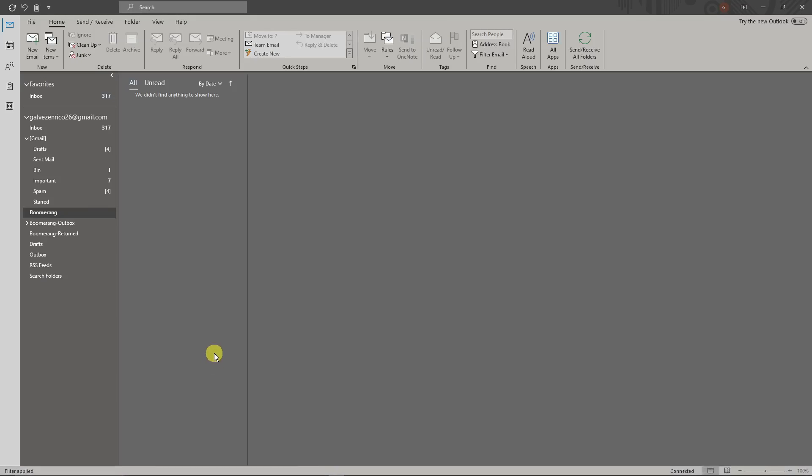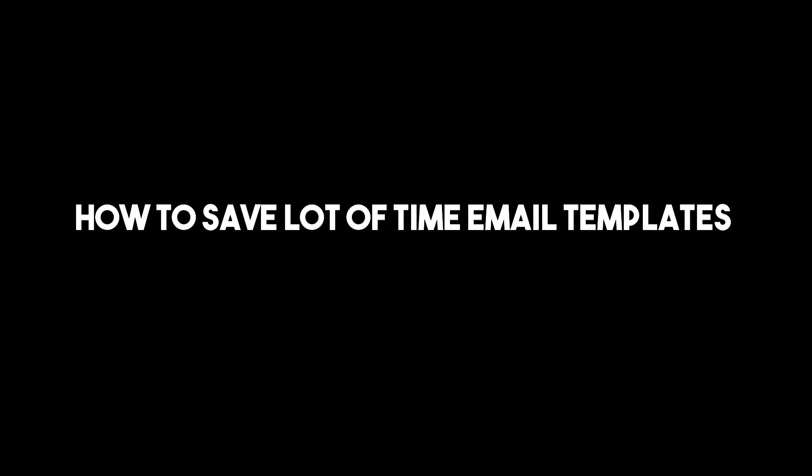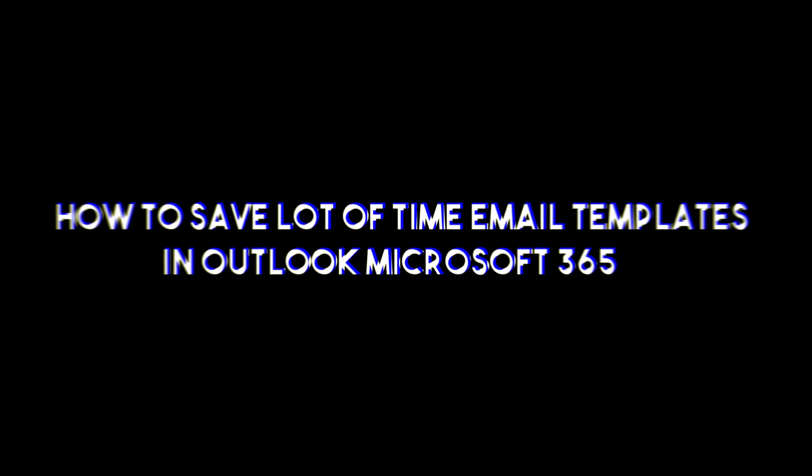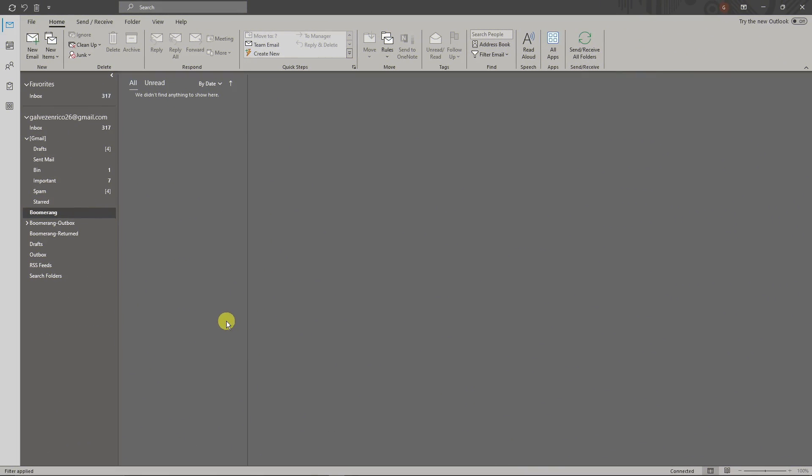Hi there, good morning, good afternoon, and good evening. In this video I'm going to teach you how to save a lot of time using email templates for Microsoft 365.